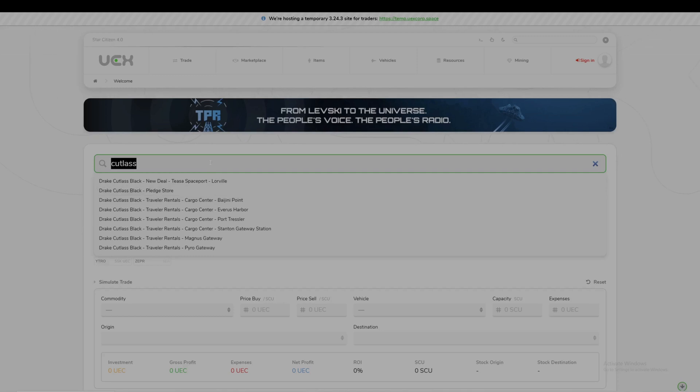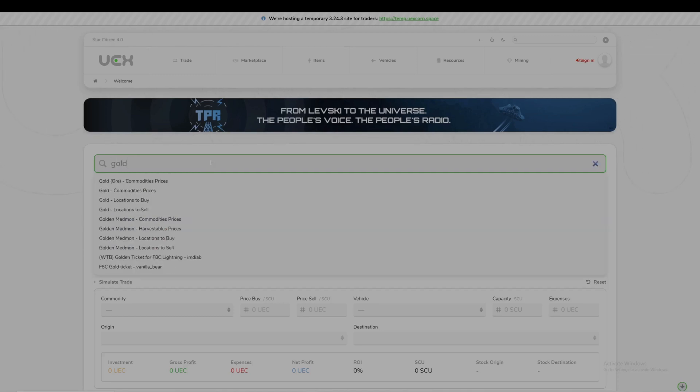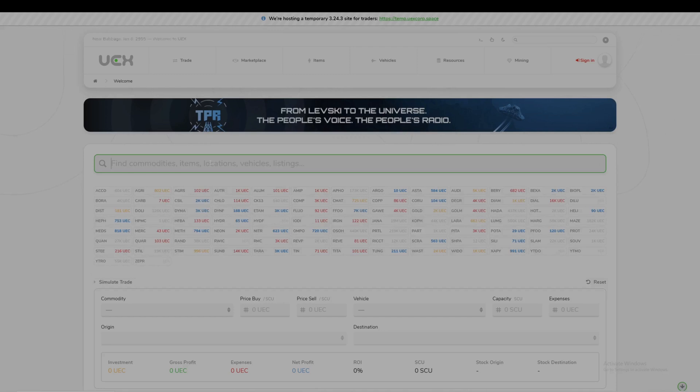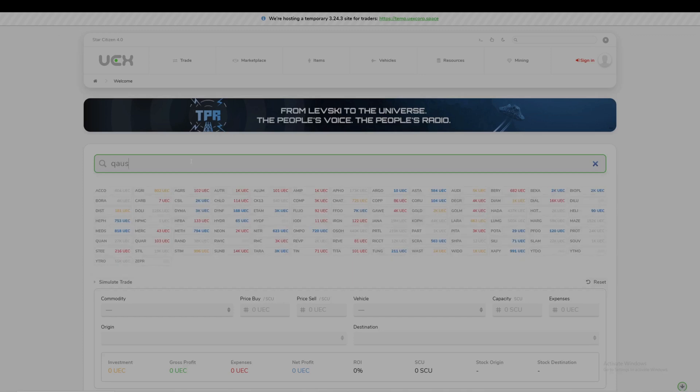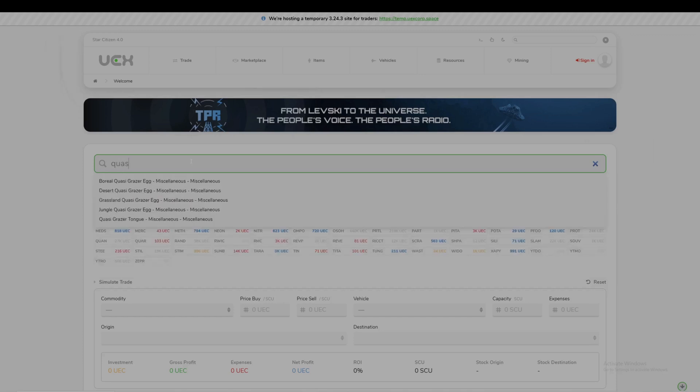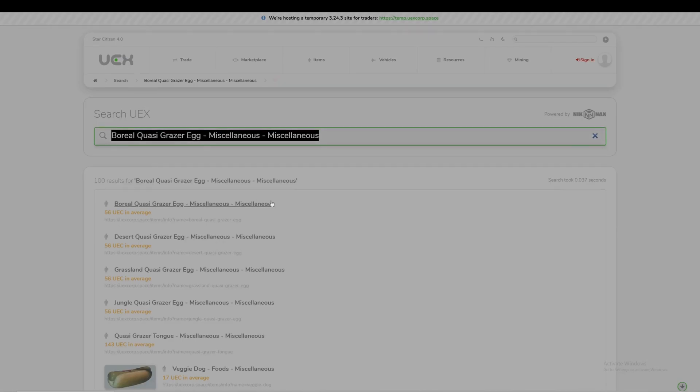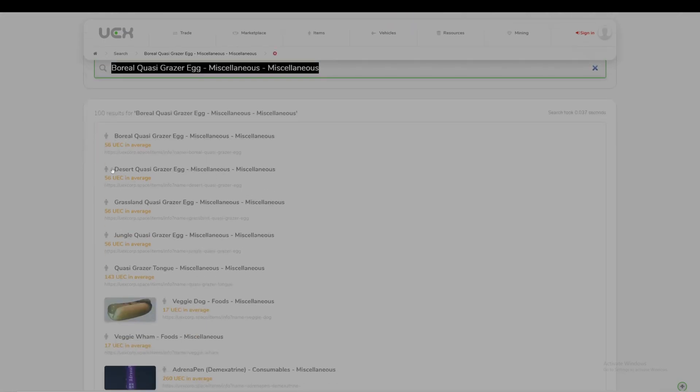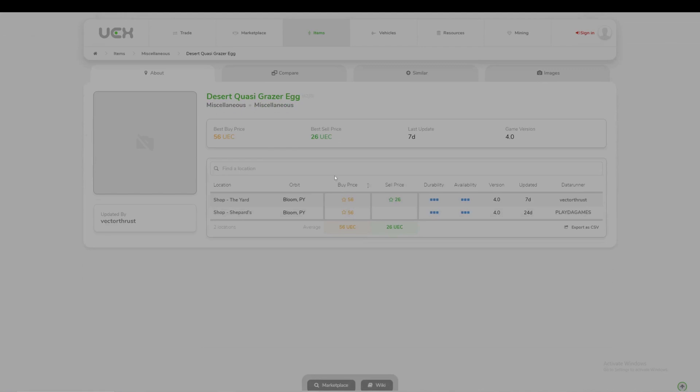You can also put in commodities. Gold, for example. Weevil eggs is another big one. Let's say you want to do the new quasi grazer eggs - boom, know exactly which variants there are. You can pull up pricing and see exactly what they're going for. If you want more information on a specific thing, I'll go to Stanton Desert. It shows you the best buy and sell price, and also shows the places that you can buy and sell.